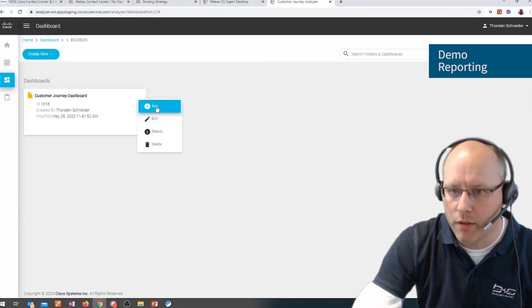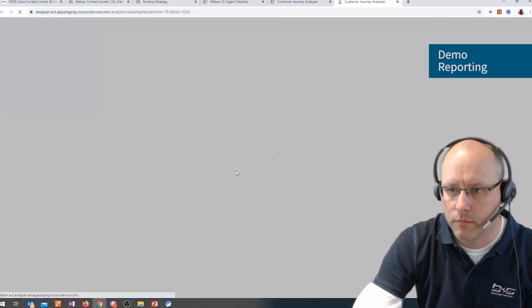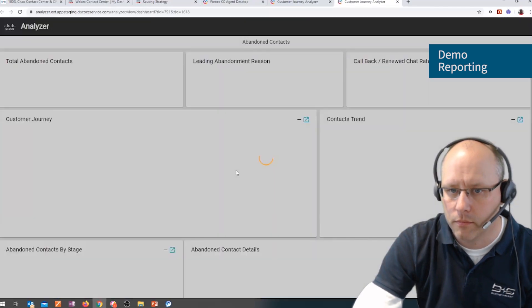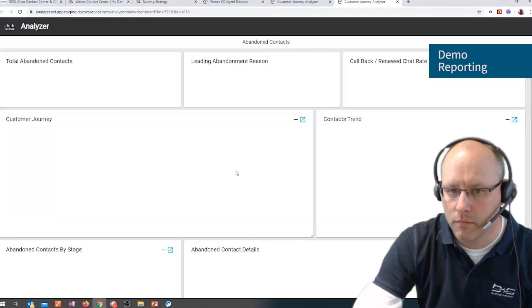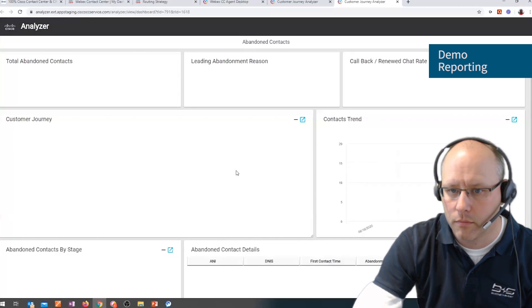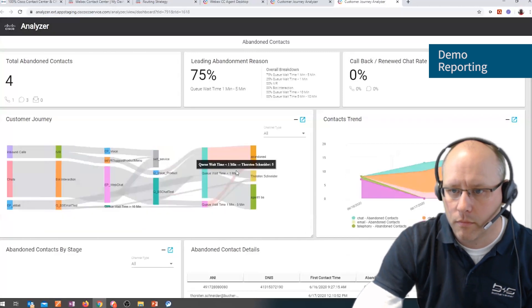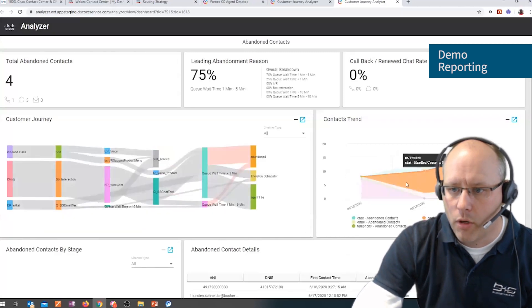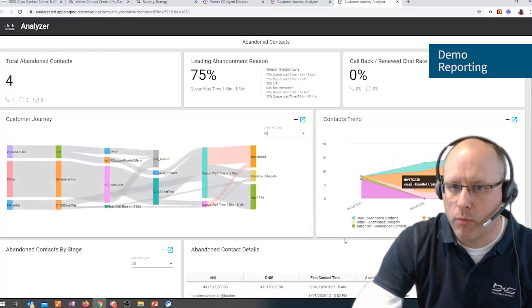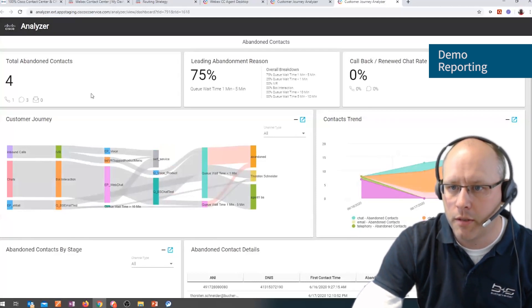So there's a dashboard which I can then run. So here we see a dashboard what's going on at the moment. So we see how many contacts have been abandoned and so on.